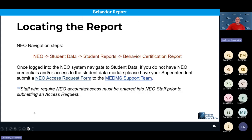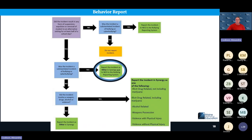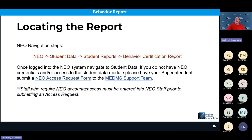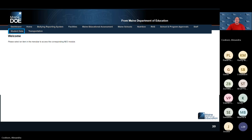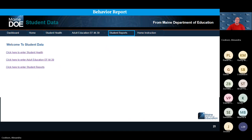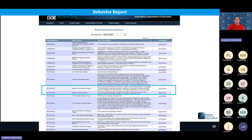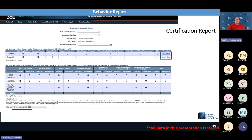In NEO, the behavior certification report is found under Student Data > Student Reports. If you don't have access to Student Data, submit an access request form via your superintendent. You also need an active staff assignment for that request to be processed. Reports are listed in alphabetical order — look for the behavior certification report and behavior details report.